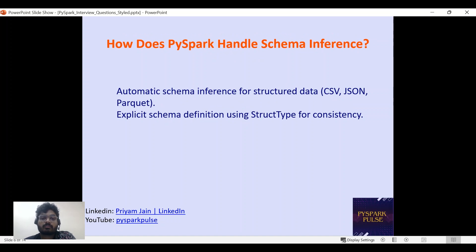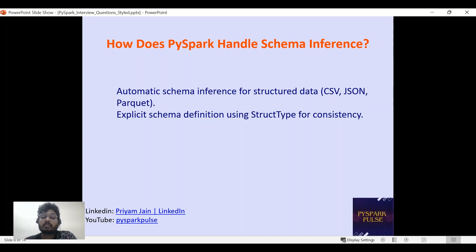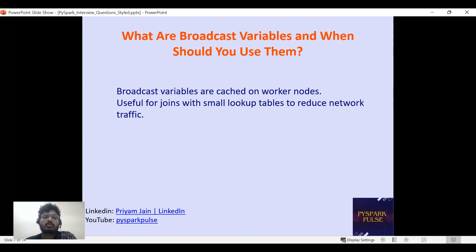How does PySpark handle schema inference? For certain data types like CSV, JSON, Parquet, and Avro — which have inbuilt schema support — Spark can infer the schema. It infers by sampling some of the rows, and we can also give that value explicitly. We can also explicitly define the schema using StructType in a Pythonic way, or using the DDL approach.